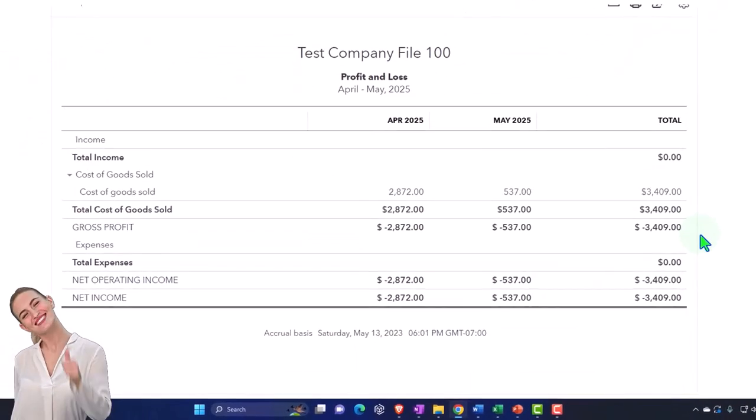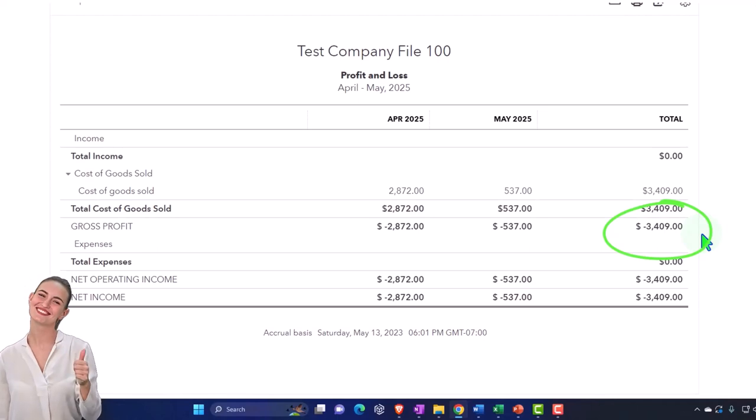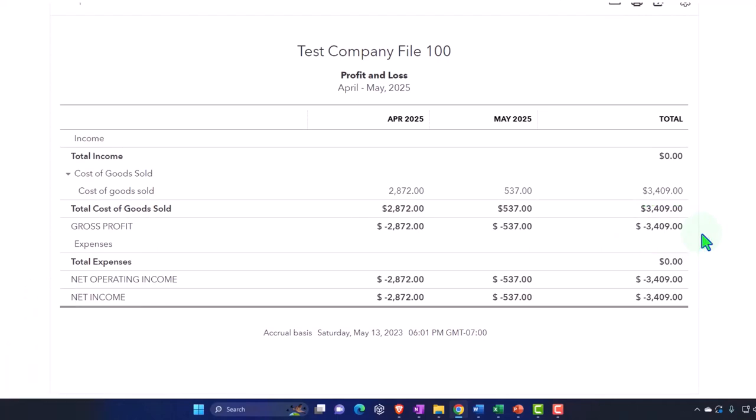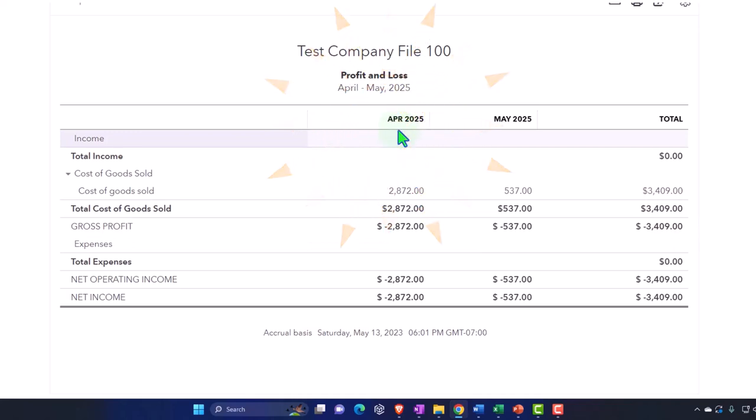Now the problem with this of course is that this is only making the profit and loss correct as of the point in time as of the end of the year. That means that our costs - I didn't make an adjustment as of the end of April. We could do this on a monthly basis and do an adjustment similar to this on a monthly basis.